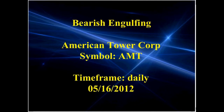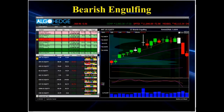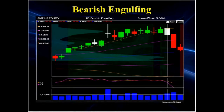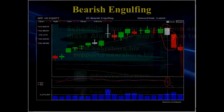Let's look at a bearish engulfing. The signal comes here — you've got a trend up, you've got the engulfing pattern. Notice, once again, this was a leading indicator. You can also compare it to the stochastics indicator down below, which might have been another confirmation that this was going to be a good trade.